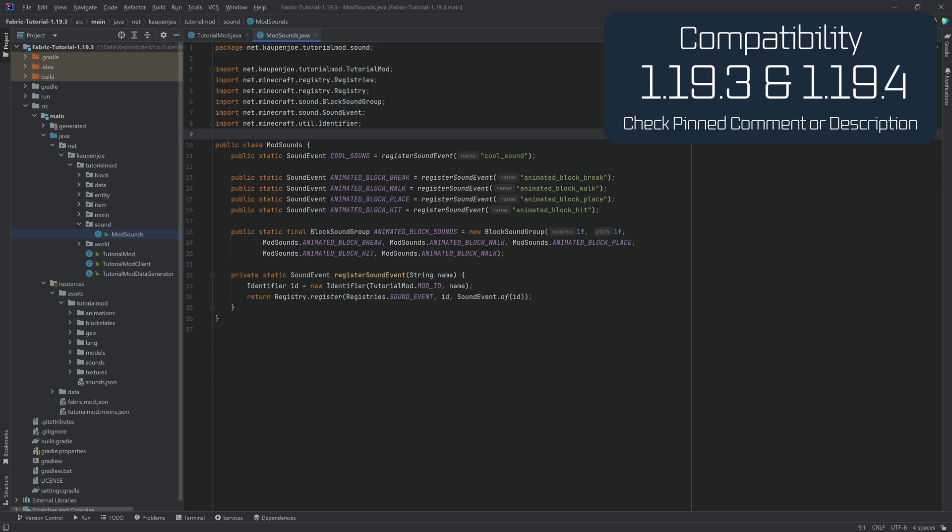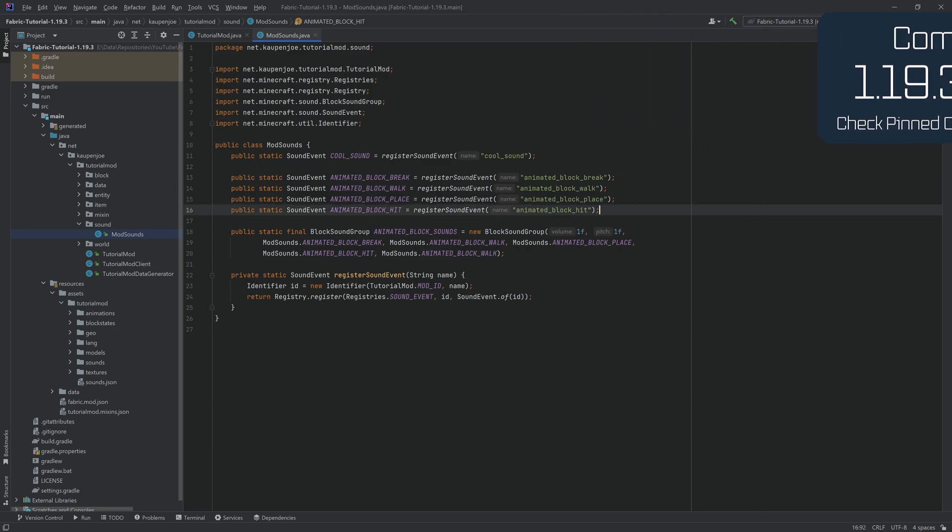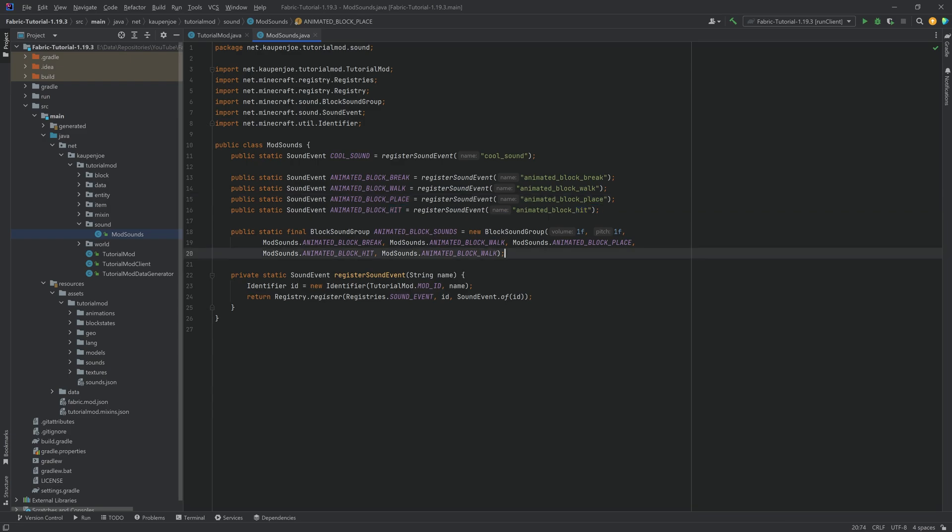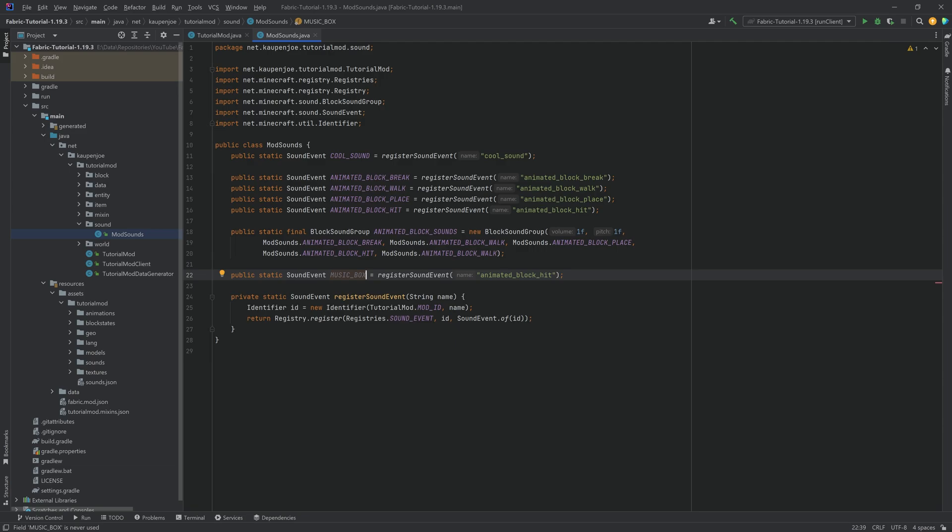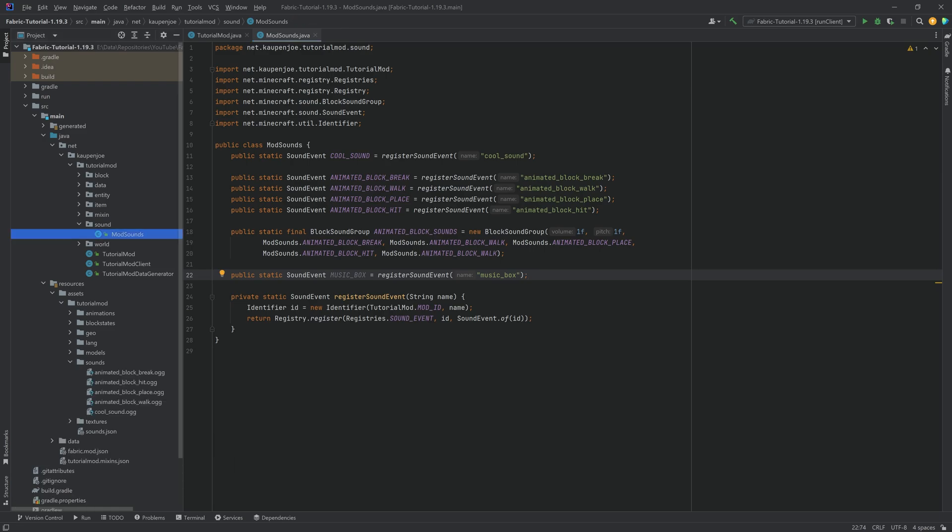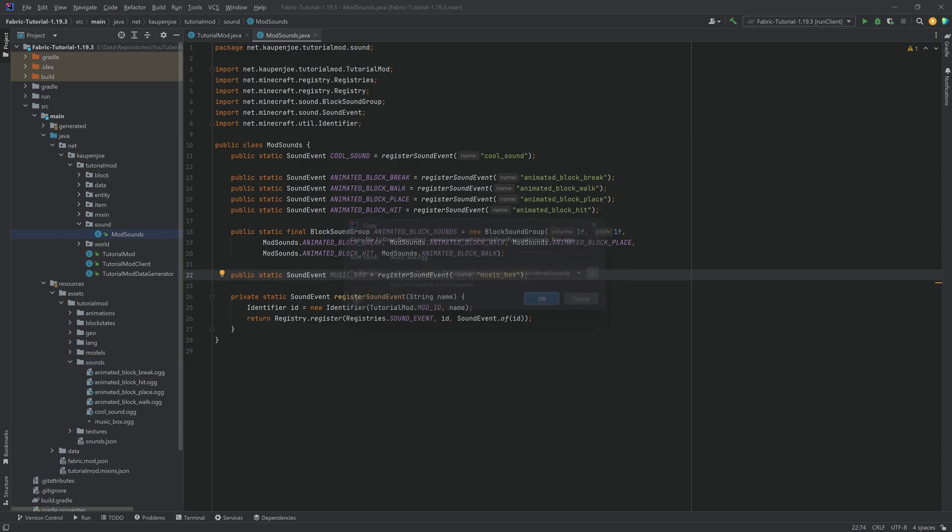So the way that this works is that you actually add a custom sound event for this as well. We're just going to copy one of our sound events. This is going to be called music underscore box because that is the name of our new music disc. We also have the OGG file. That is going to be available to you as well for download.